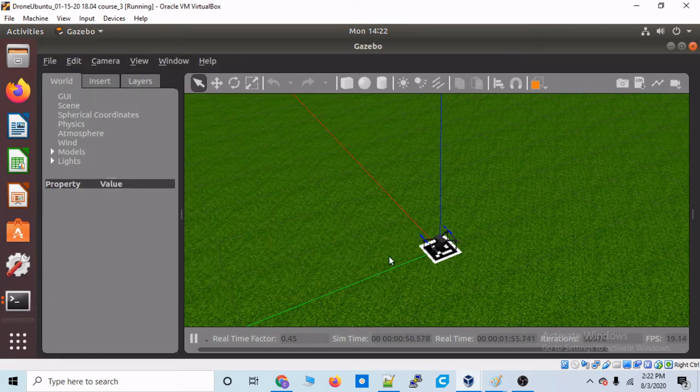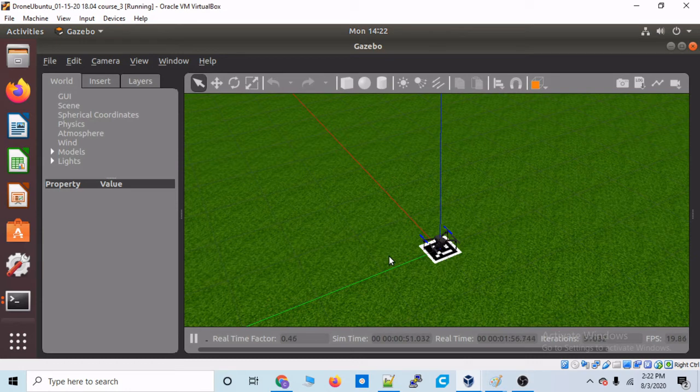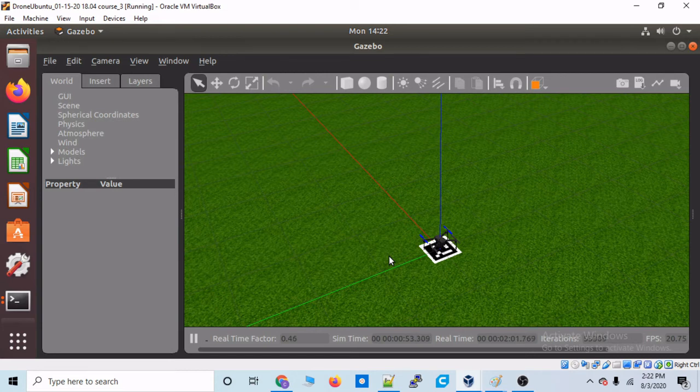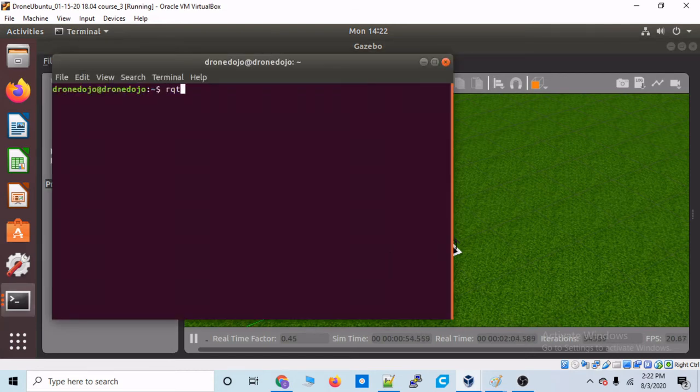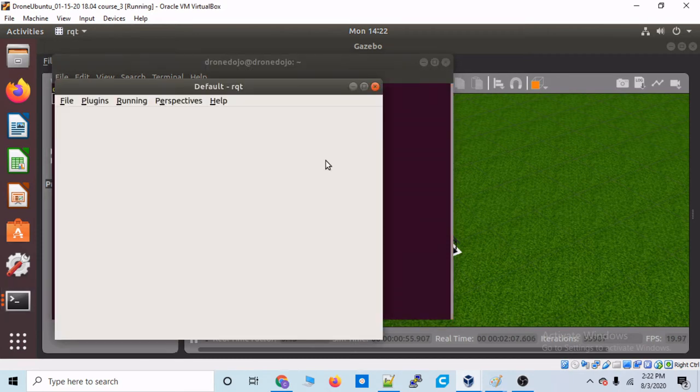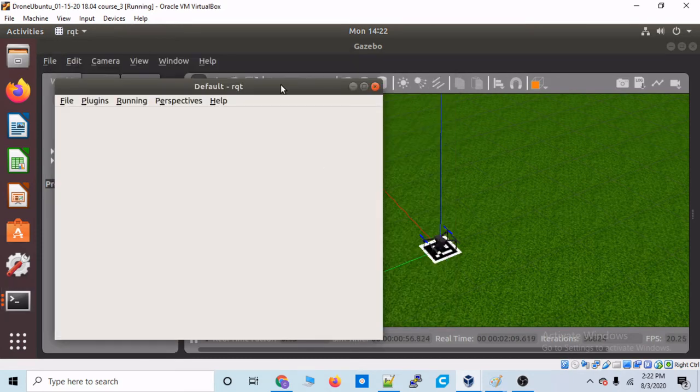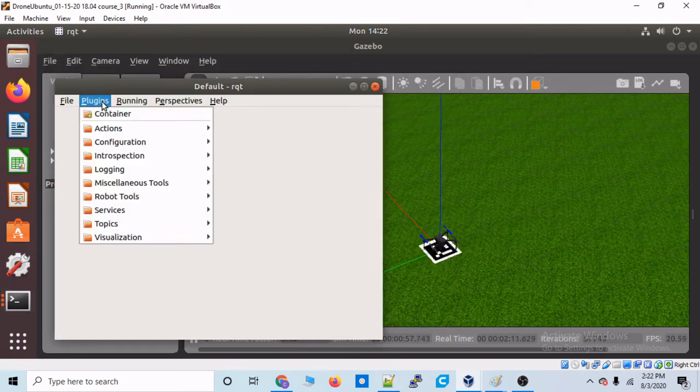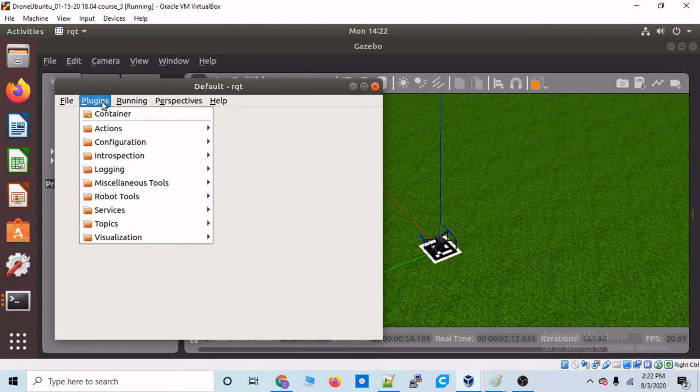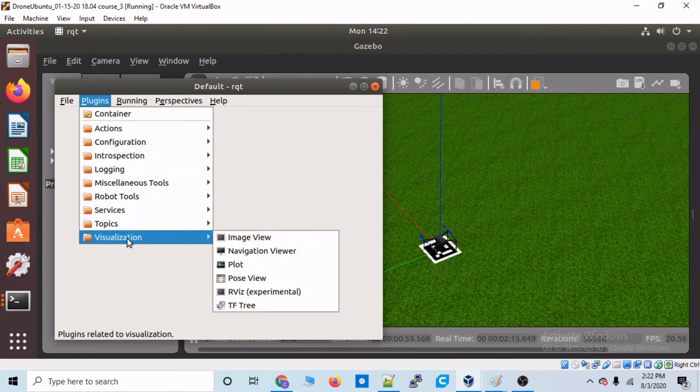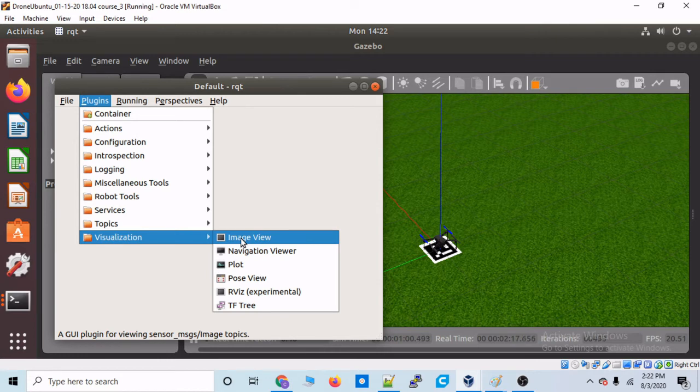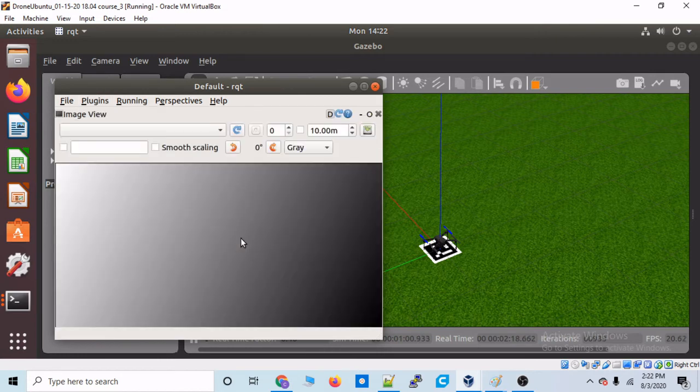Okay. So, we know we have our camera feed. We know that that topic is getting some messages. So, how do we actually, you know, view that with our two eyeballs? Well, let's pull up RQT. And this is a pretty cool little ROS thing. So, what we can do is go to plugins and then visualization. And then, let's type image view.